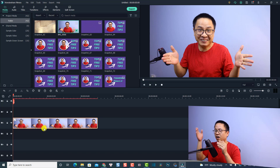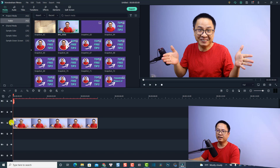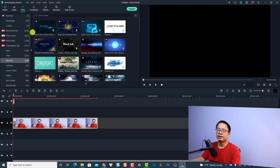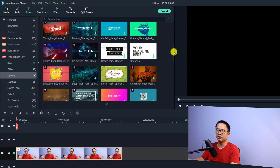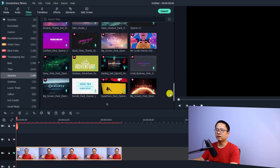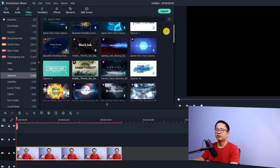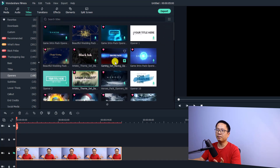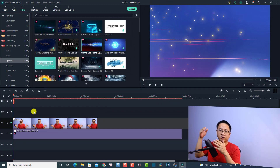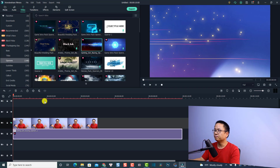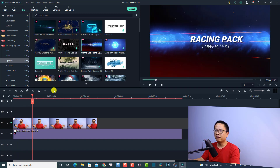The first thing we need is to find a background for our image. Let's hide this layer and go to the Title section and then to Openers. We have many openers here and you can select any of them to use as a background. I'm going to use this one — a gaming racing pack — and drag and drop it onto the timeline. Now we play the opener and pause at the position we want to use as the thumbnail background.